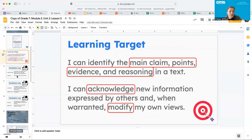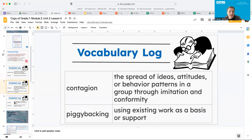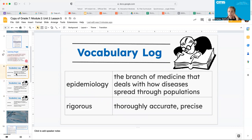So if you've not already done so, I want you to add all six of these new vocabulary words to your vocab logs. So we have epidemiology and rigorous. Go ahead and pause the video and add these two now.